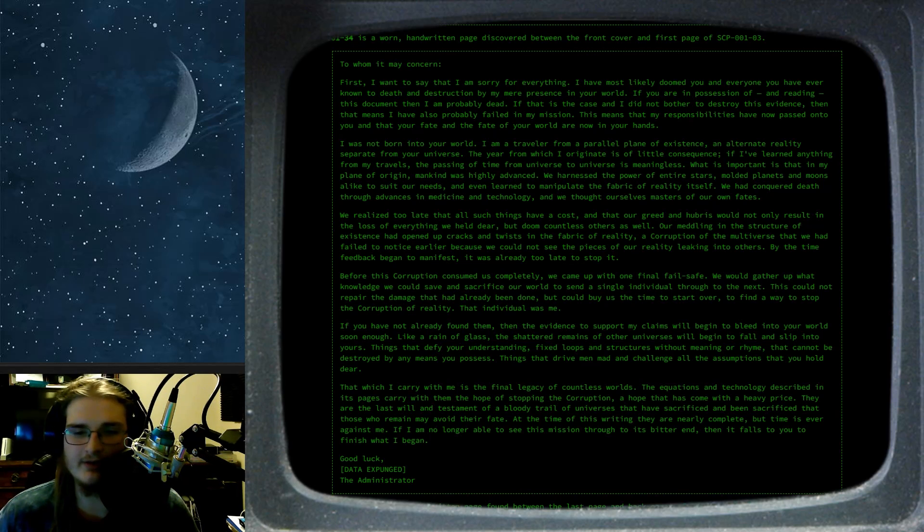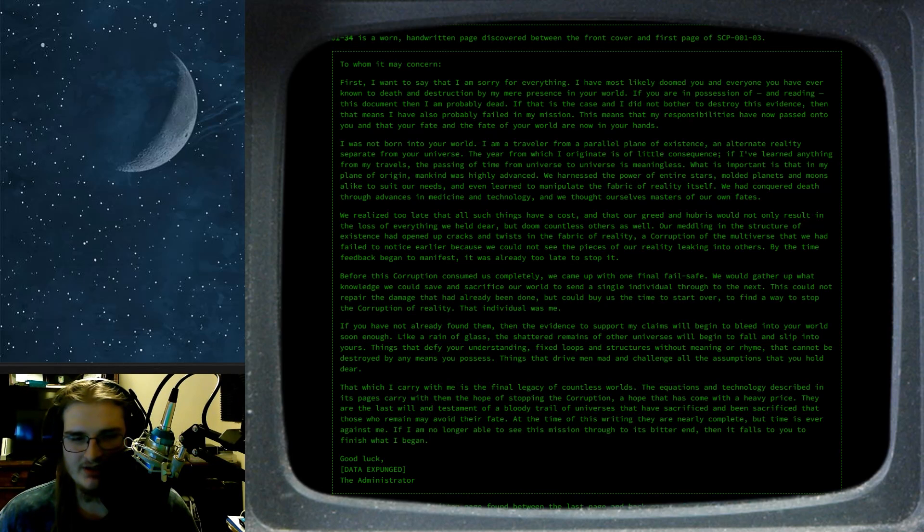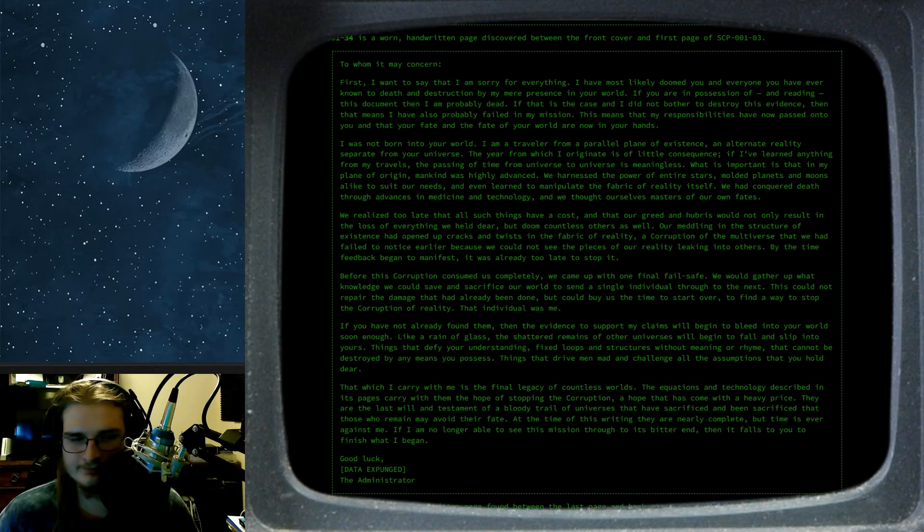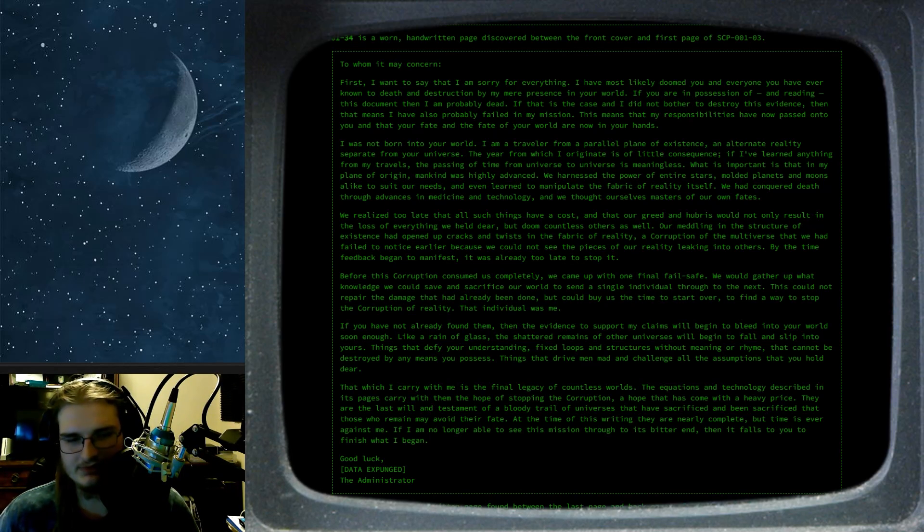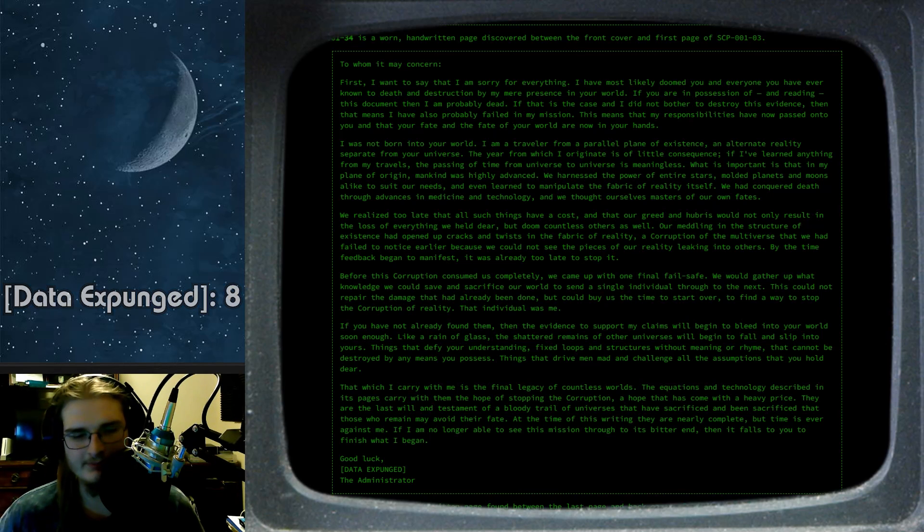At the time of this writing, they are nearly complete, but time is never against me. If I am no longer able to see this mission through to its better end, then it falls to you to finish what I began. Good luck. Data expunged. The Administrator.